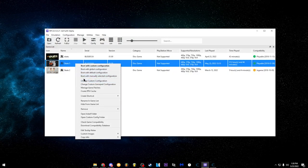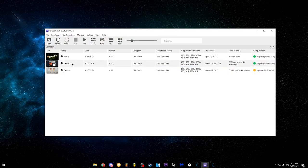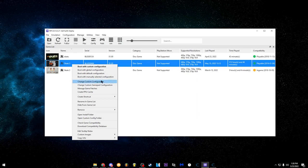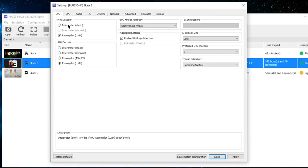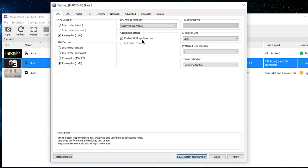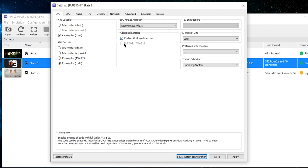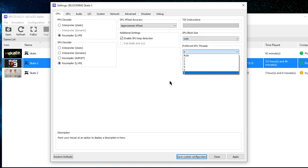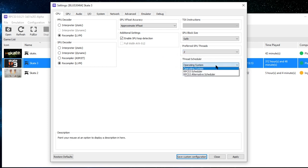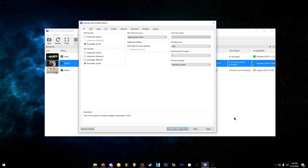Go into your custom configuration for Skate 3 — right-click it and go to Create Custom Config. Mine says Change Custom Config, but it'll say Create if you don't have one already. On the CPU tab: PPU decoder on Recompiler, SPU decoder on Recompiler as well, Approximate XFLOAT checked, Enable SPU Loop Detection checked. SPU block size: Safe. SPU threads: I put on 2, because putting it higher starts making it run slowly. Dead scheduler operating system — I don't think there's much difference but that's what I have.